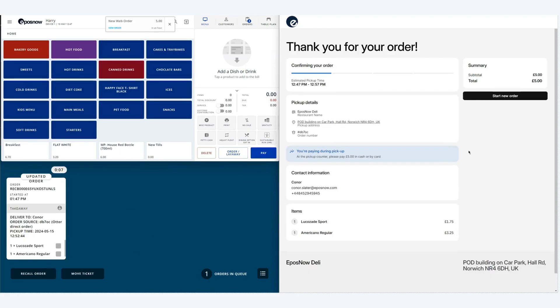If you have kitchen printers or kitchen display screens set up these will print or display as shown on the left hand side of the screen.